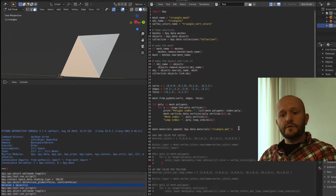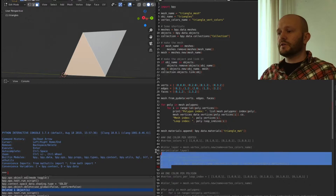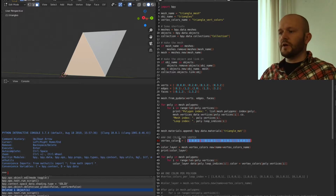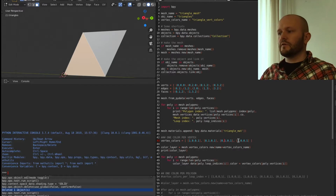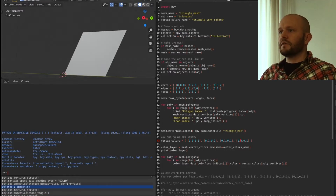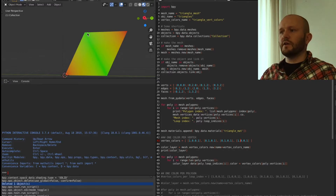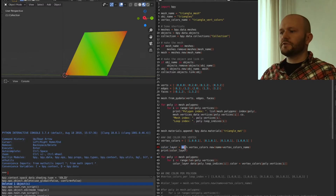Now we want to apply some vertex colors. First, we apply one color per vertex, so we have a list of colors with one color for each vertex in the mesh — red, green, green, red. We create a color layer using mesh.vertex_colors.new and give it a name.